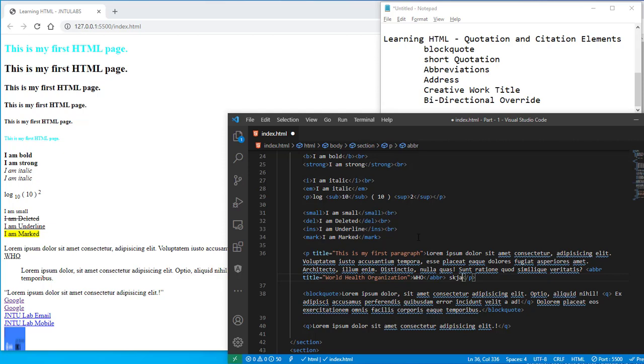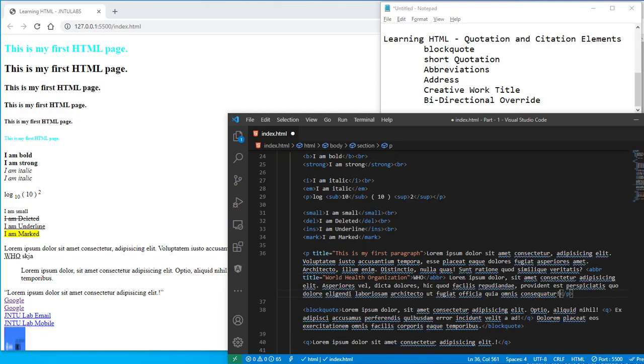And then you can start writing your text as usual. You can write your text as usual here. Then I will write lorem ipsum, some more lorem ipsum here. So you got your lorem ipsum. That's it about the abbreviations.